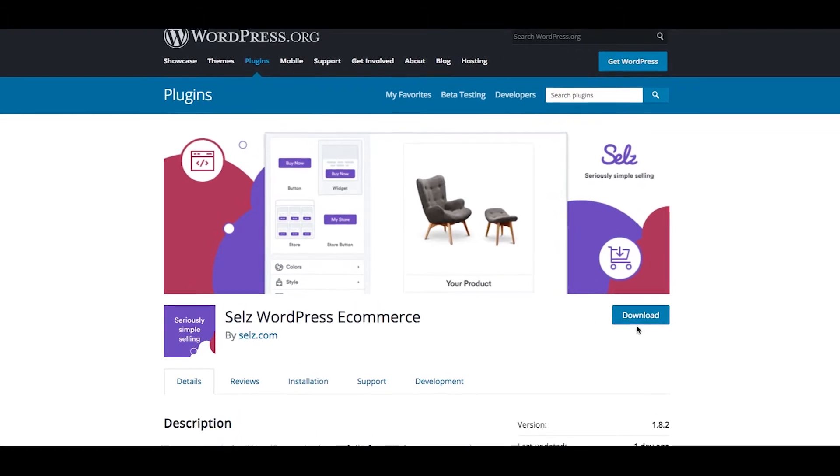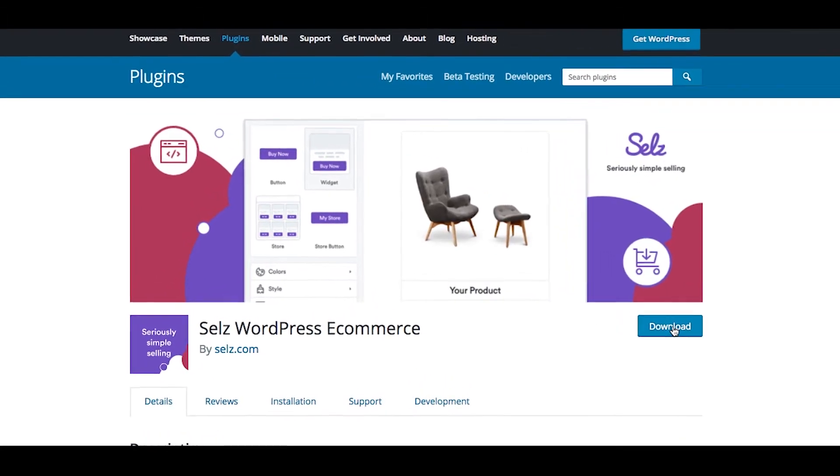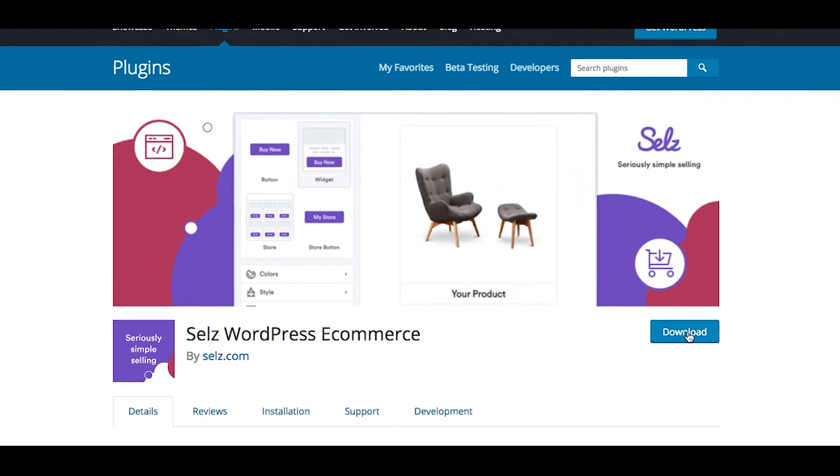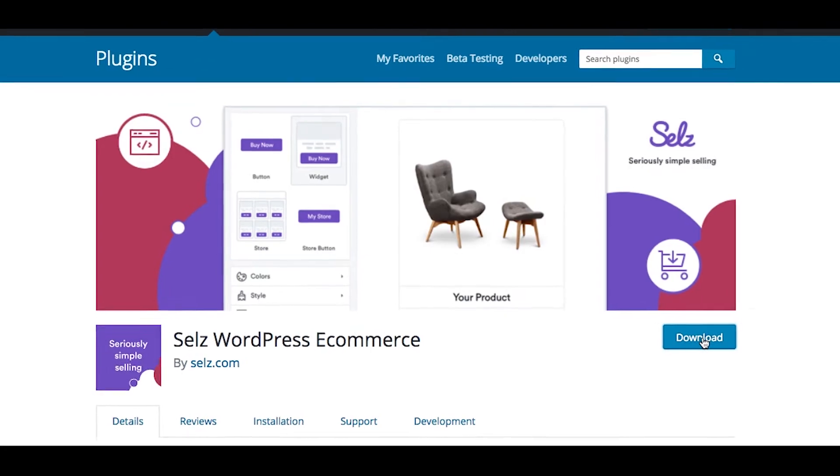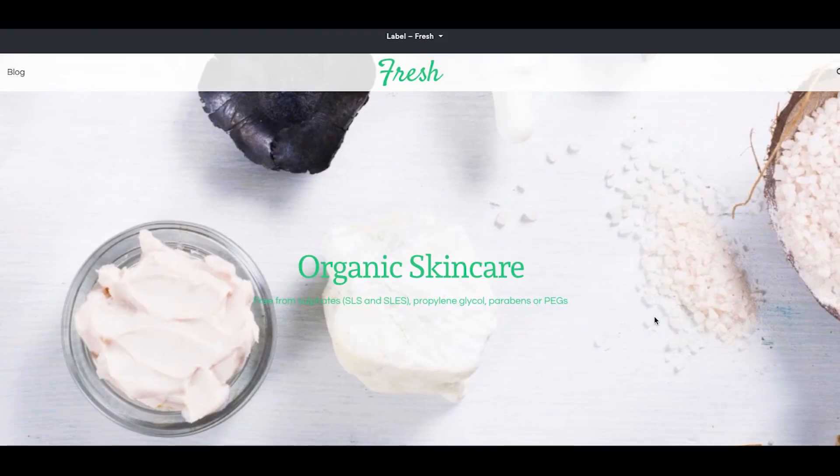Turn your existing WordPress site into a fully featured e-commerce store with our simple, free e-commerce plugin.